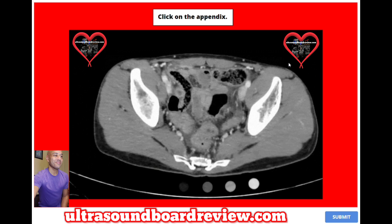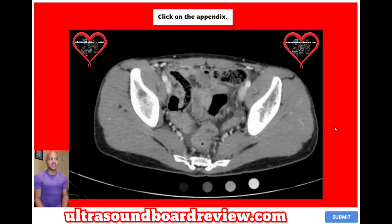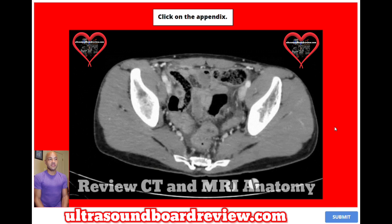Click on the appendix. So where on the CT is the appendix? This is how cruel your boards can be sometimes. Just because you're taking an ultrasound board doesn't mean that they can't throw in other modalities into your test. For instance, it's not going to hurt to review some CT images of certain diseases. They can even throw an MRI. So I would just be ready for anything and everything.